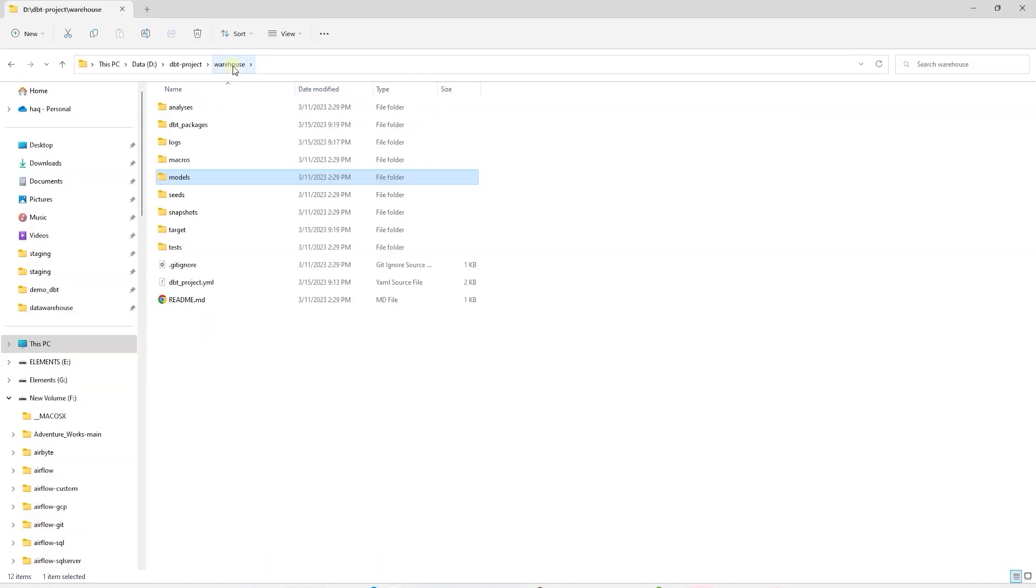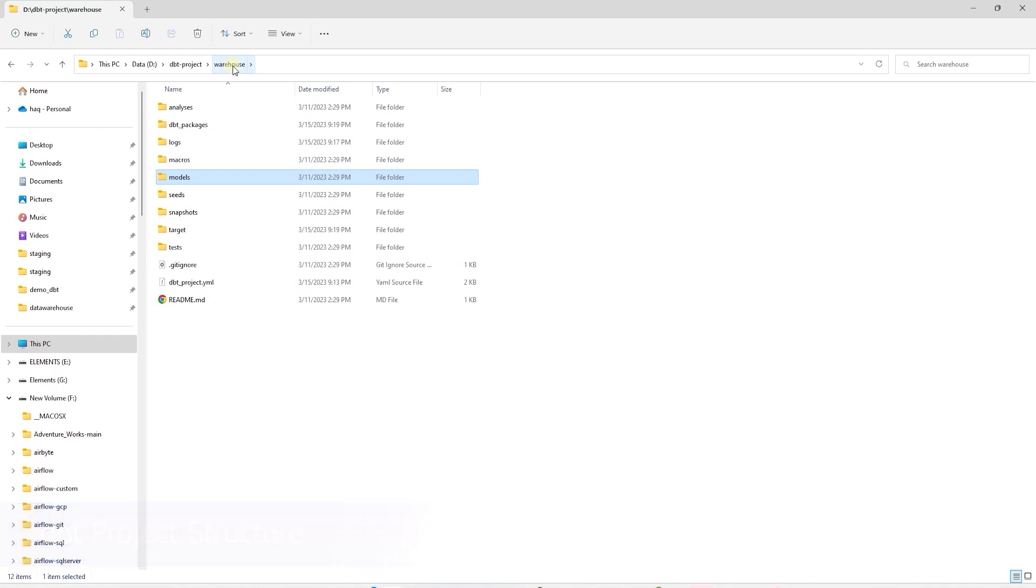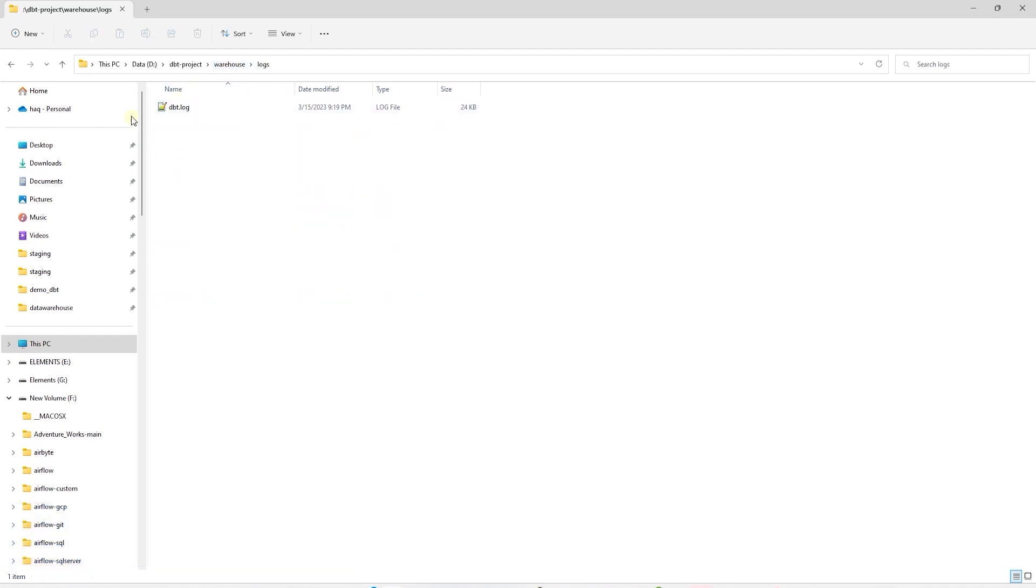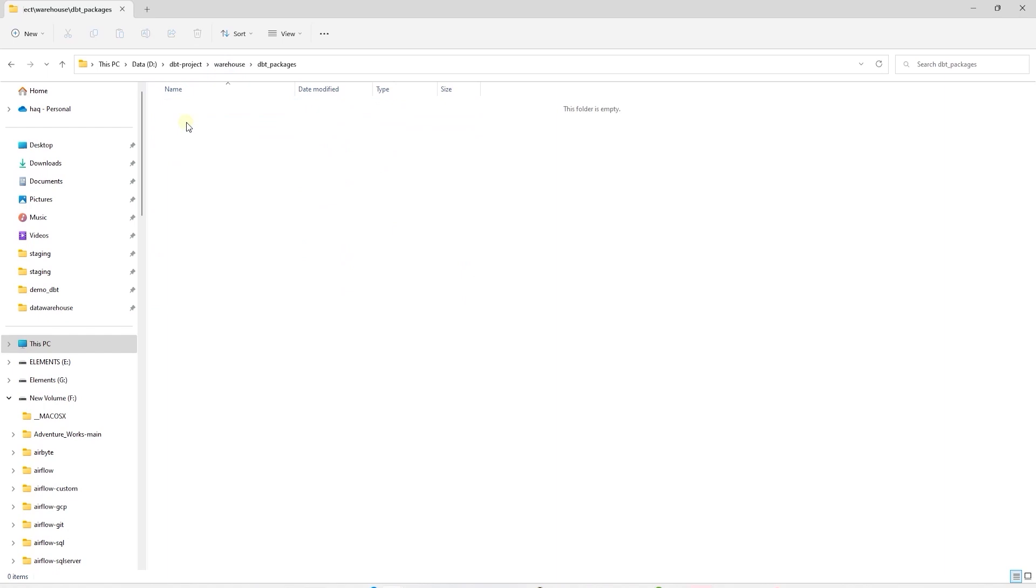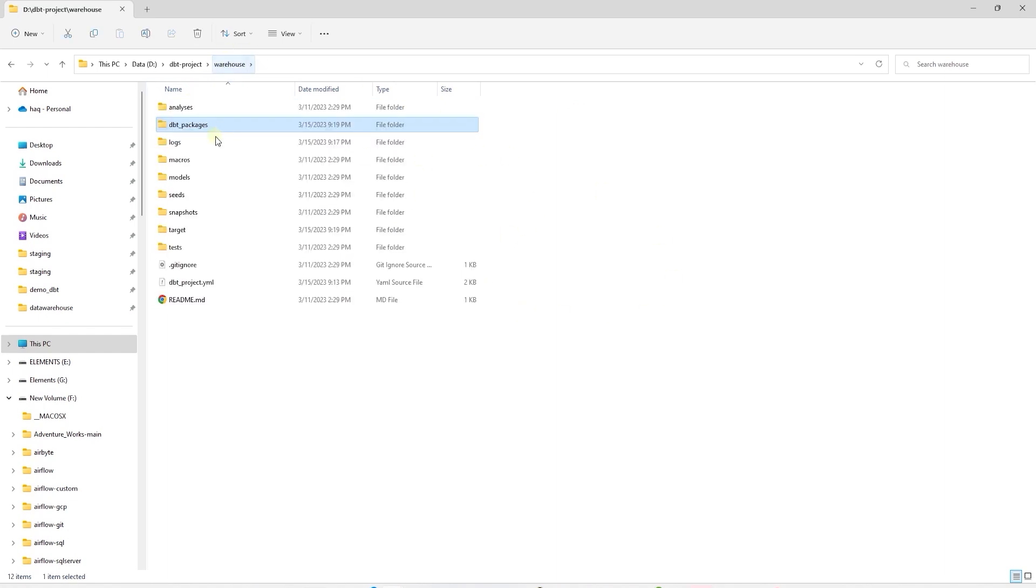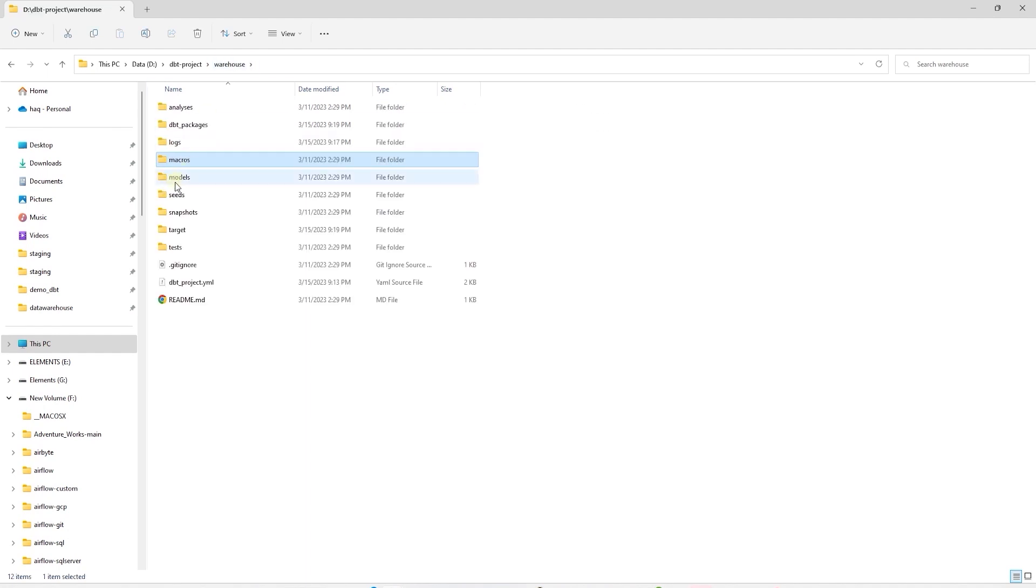Back in our dbt model, let's review the structure of a dbt project. dbt logs are saved under logs directory and we can open the log file and view the dbt logs. Once we install dbt packages, they will be available under the dbt packages folder. The macro directory holds the functions that automate the repetitive task or help us extend the dbt functionality. We'll see an example of this later on.